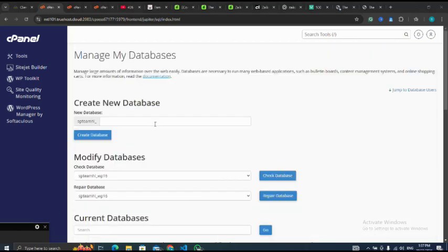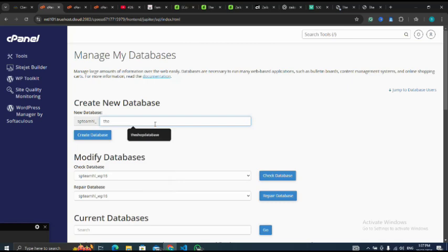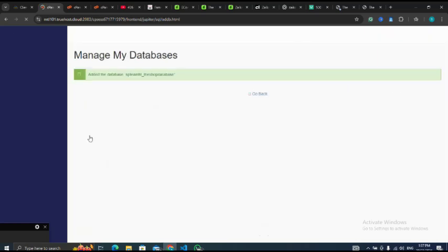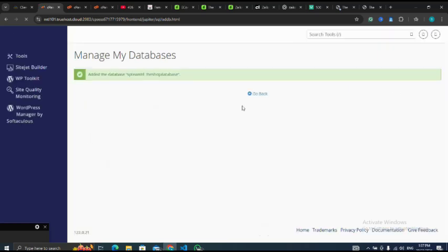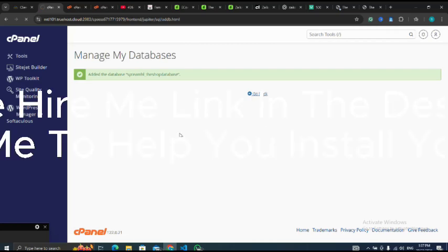Let me name my database as the_shop, then I click on create database. I have successfully created my database, so next I click on go back.